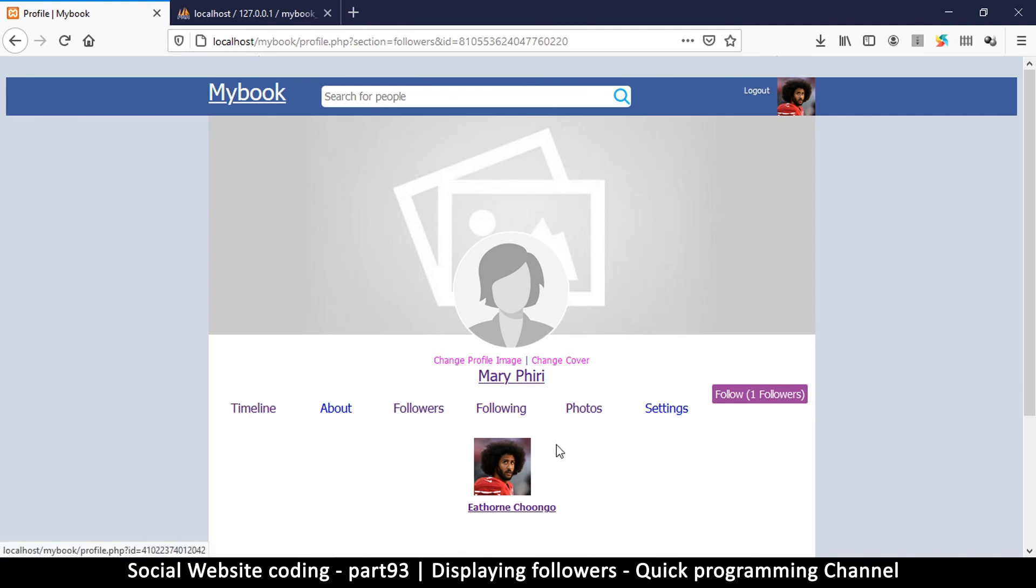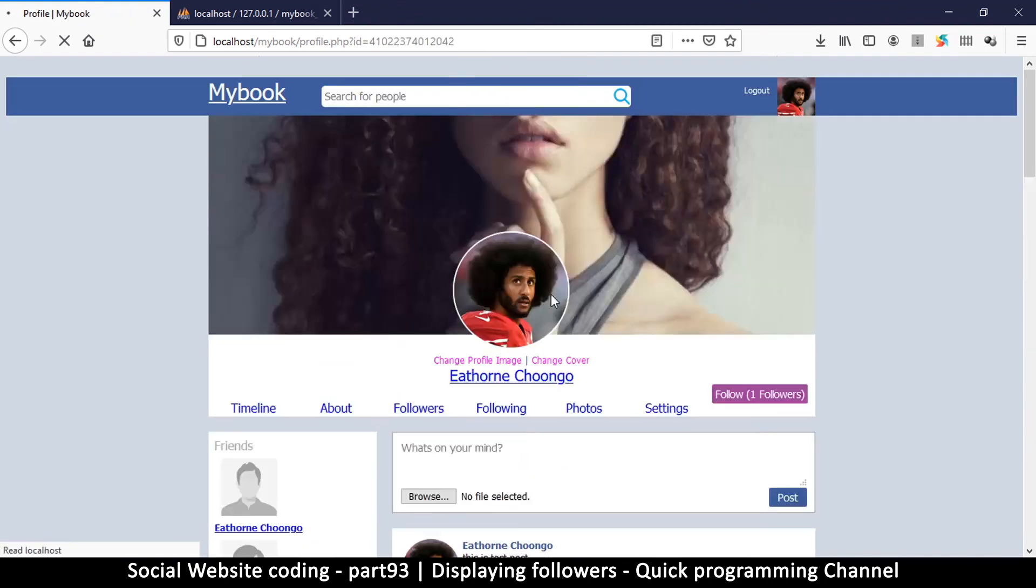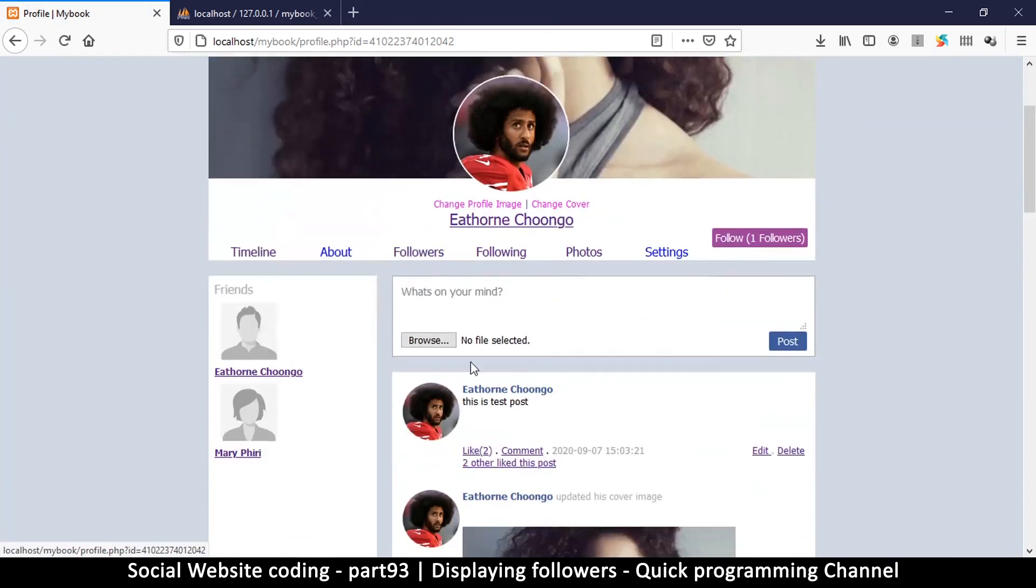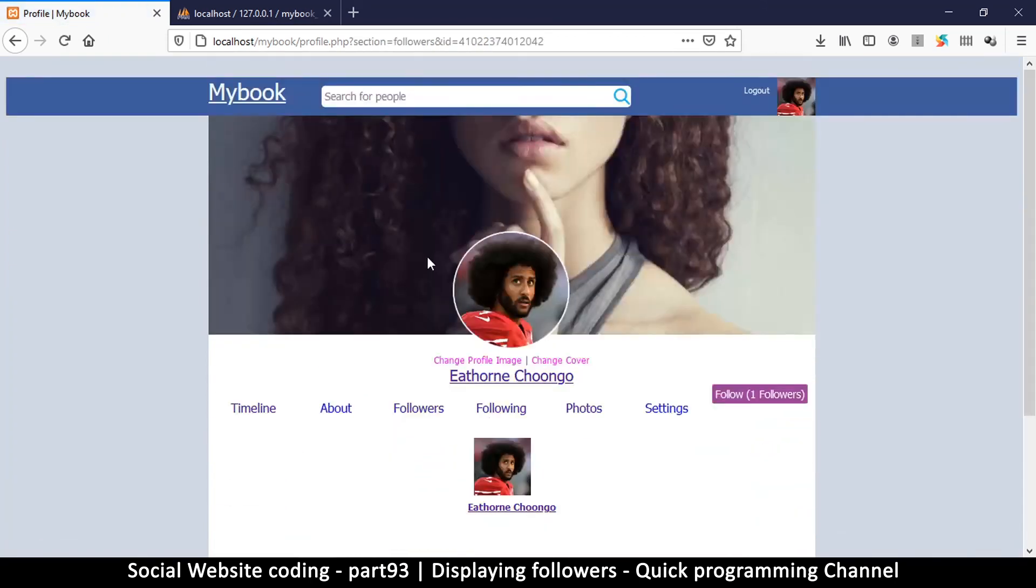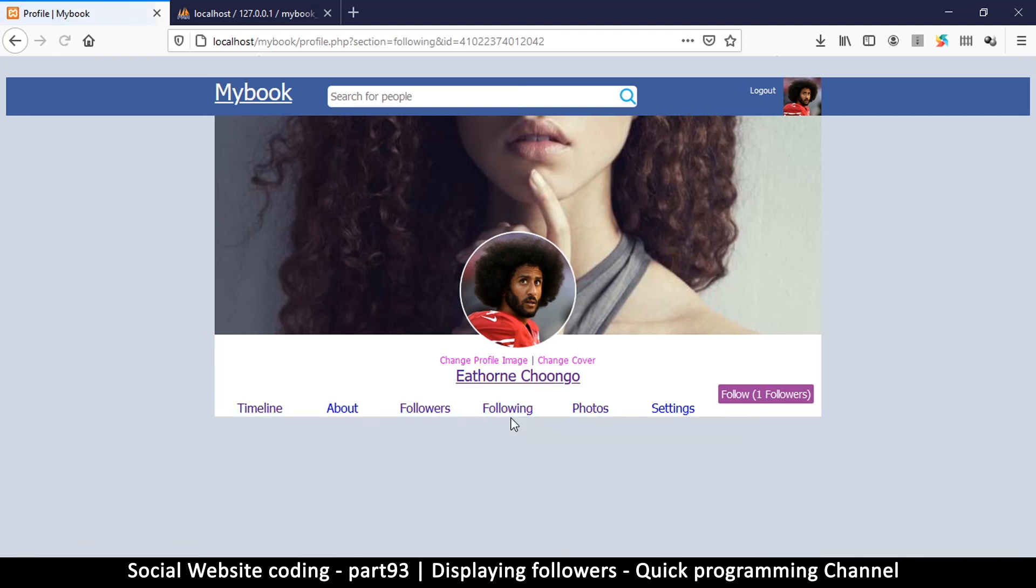So let me refresh. There we go. So this is the follower. Let me go to this user and see who the followers are. So this user is so vain, he's following himself. All right, so so far it's working well. Now let's do following.